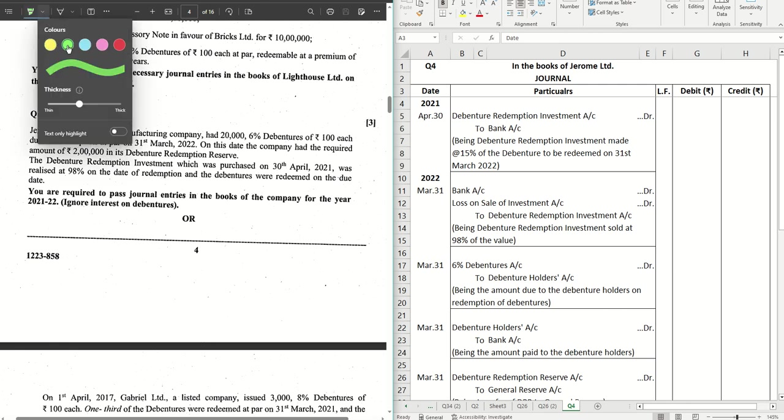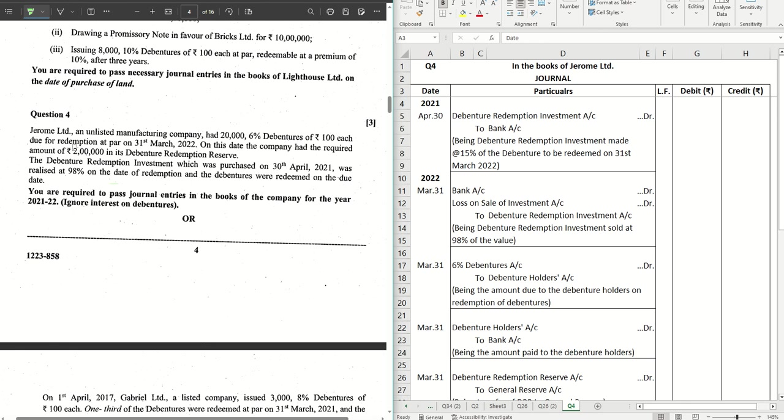Important words to note: redemption is happening at par on this date. The company already had the required amount of DRR, which is 10% of 20 lakhs, that amounts to two lakhs. So the exact amount is already there in DRR. We won't have to pass entry for creating this. The redemption investment was purchased on 30th April 2021 and was realized at 98% of the value on the redemption date.